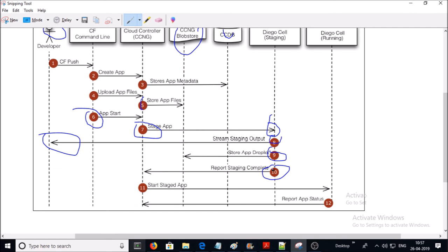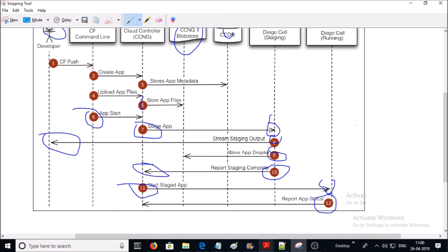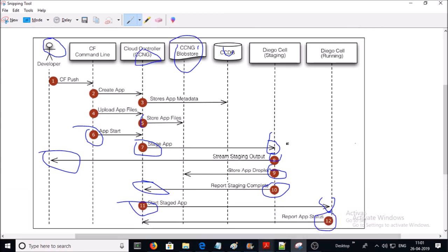The Diego Cell stores the droplet into the Cloud Store. In step 10, the Diego Bulletin Board system reports to the Cloud Controller that staging is complete. In step 11, Diego starts the application on one or more Diego Cells. In step 12, the Diego Cell reports the status of the application to the Cloud Controller. That is the complete process of how Cloud Foundry stages and runs your application. I hope you now have a better idea of Cloud Foundry. Thanks for watching, have a nice day!